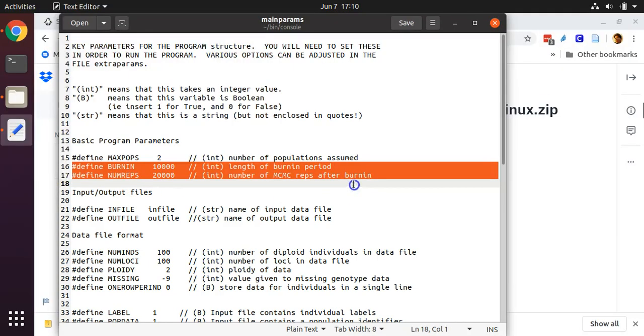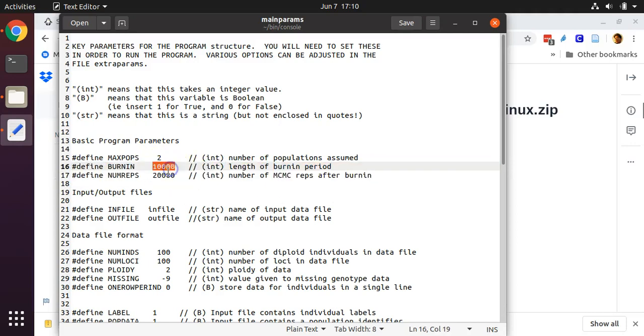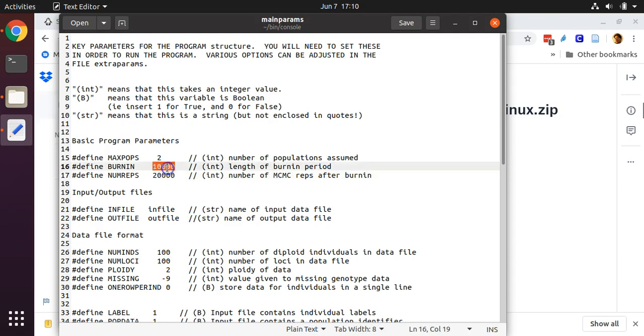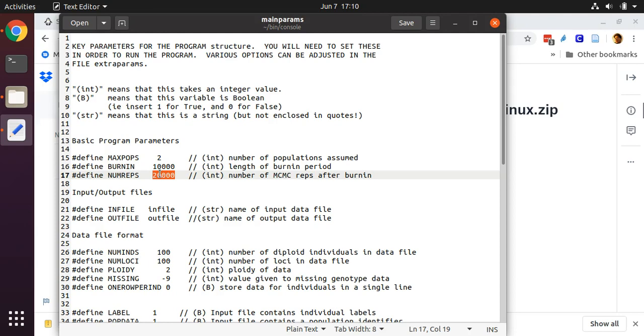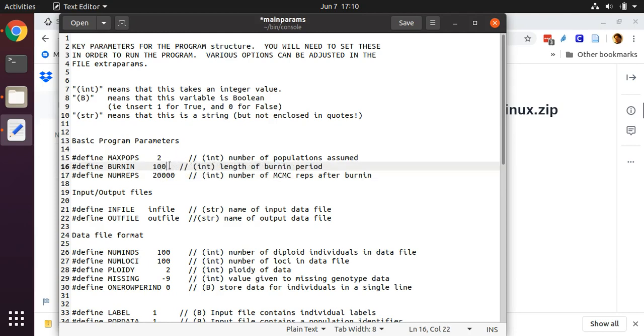Don't worry about this setting here for defining the number of k clusters. This setting will be overwritten later on when we add some extra commands in the terminal window. It's important, though, to set these two parameters appropriately: the burn-in and then the number of runs after the burn-in. Typically, you want your burn-in period to be 10,000, 100,000, or even a million. You want your number of runs after the burn-in period to be 100,000, a million, or even 10 million. For the purposes of this tutorial, we're going to set these numbers far lower.